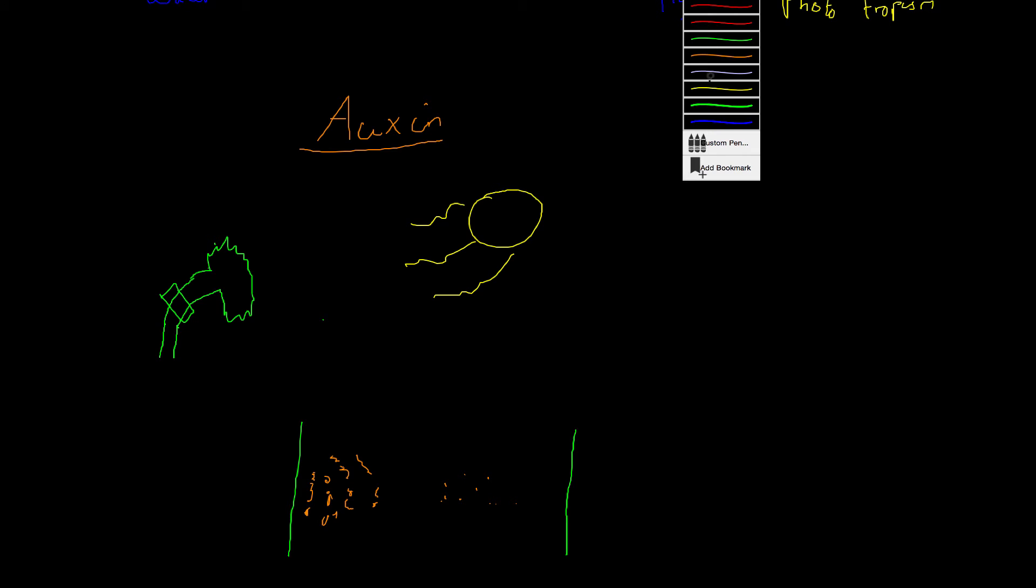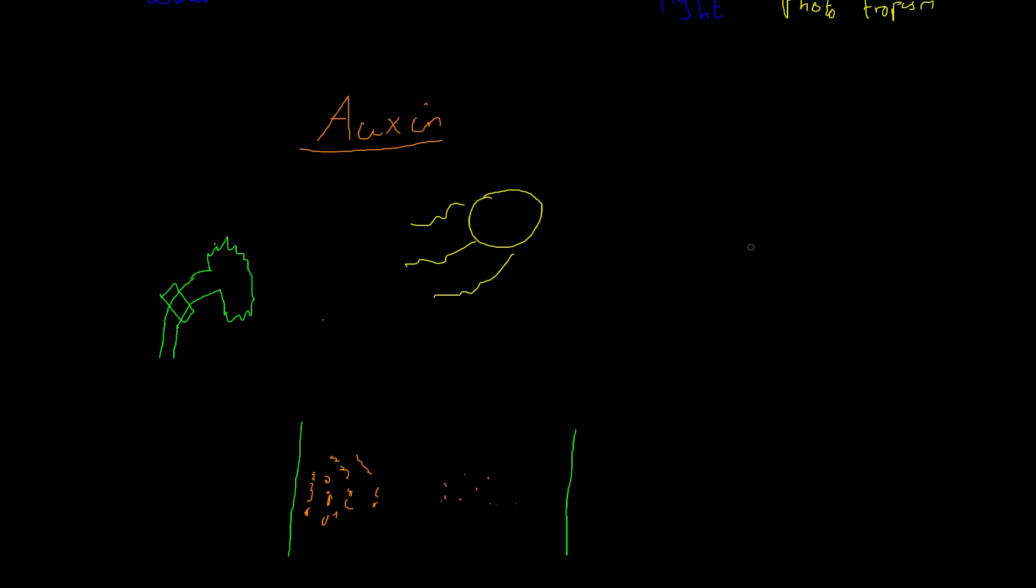So let me just make that clear. Here's the light, here's the light shining on this side. And the auxin has moved away from that light.